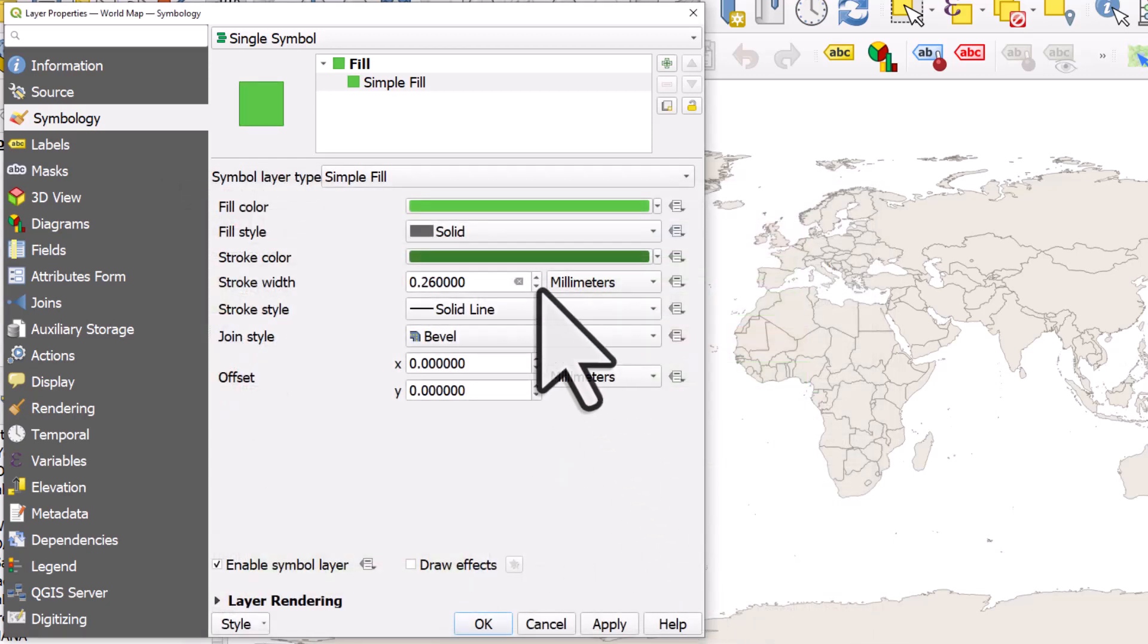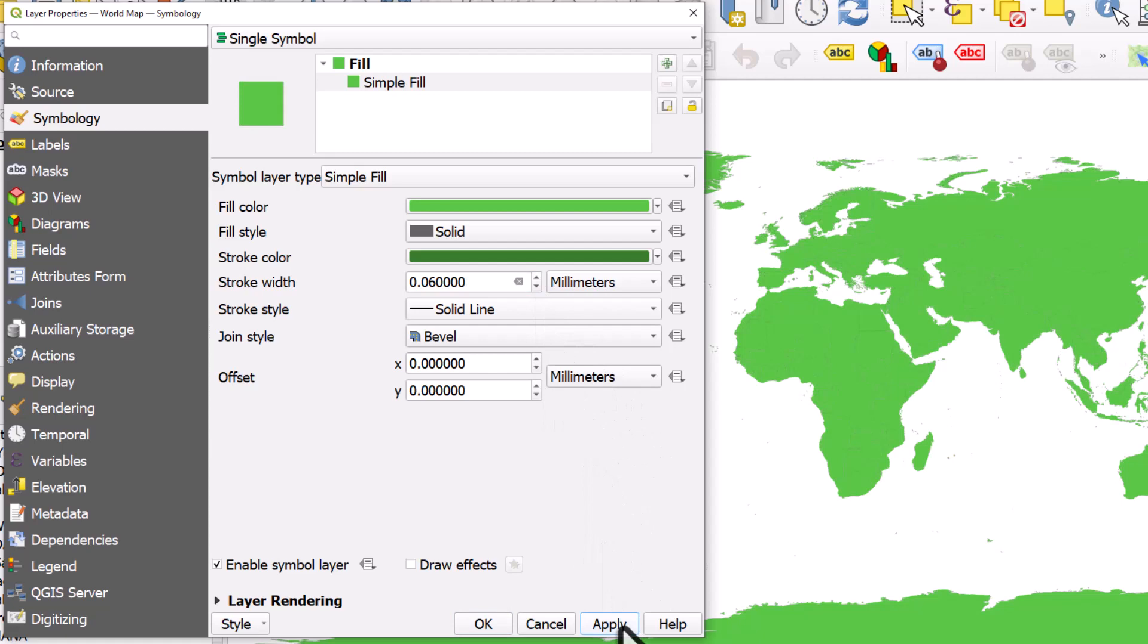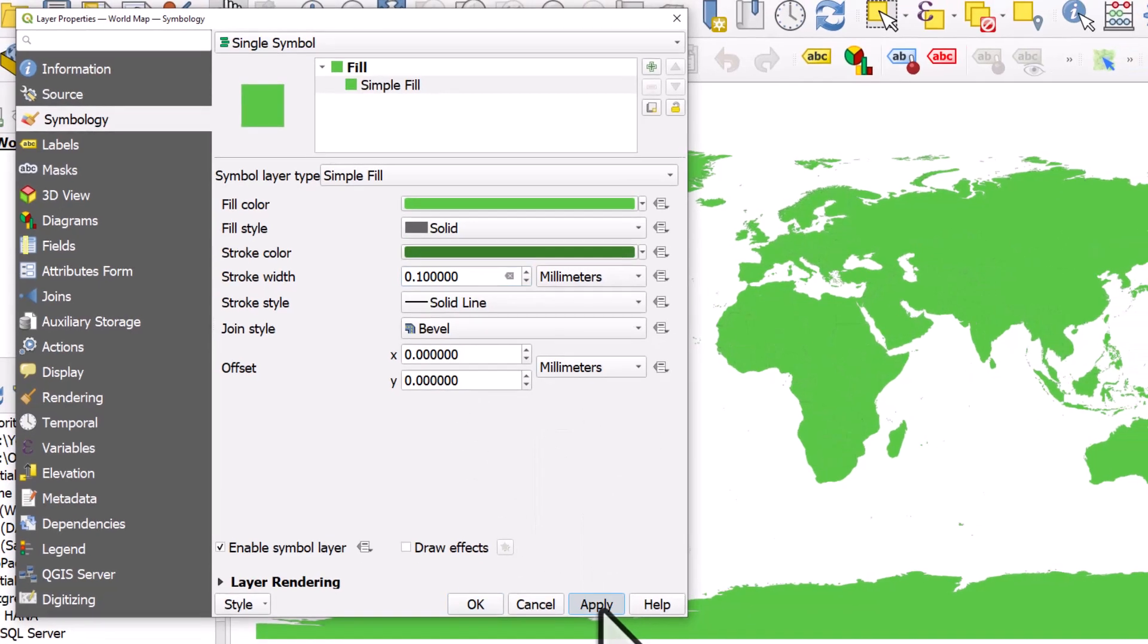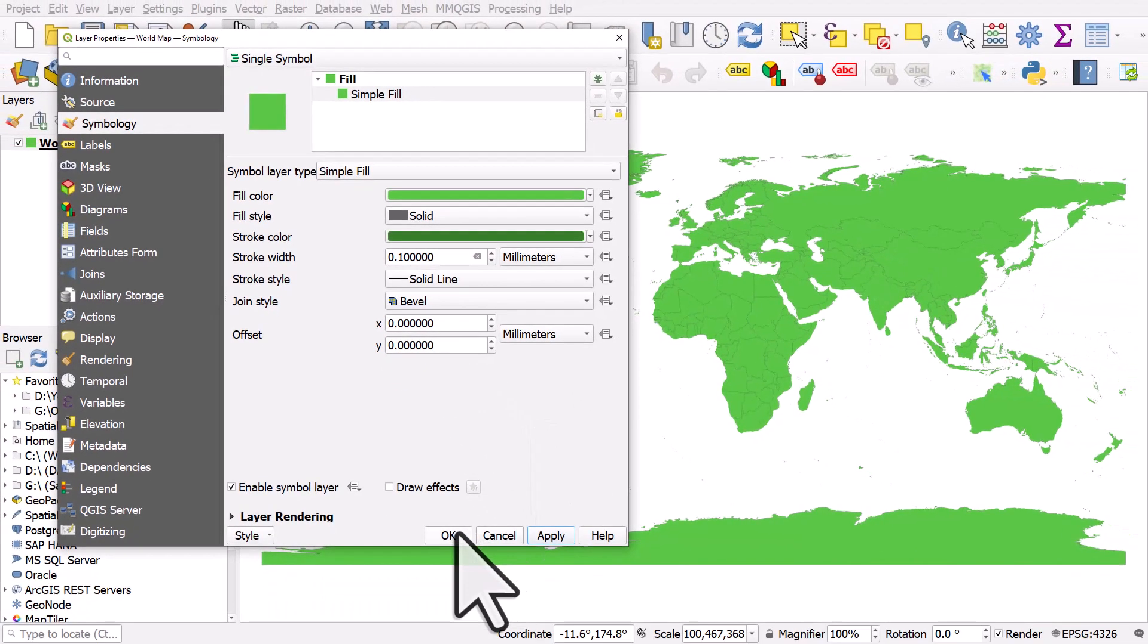I'm going to reduce the thickness a bit, and I'll click Apply. Maybe increase the thickness of that line a bit more. So that's a quick tip on styling layers.